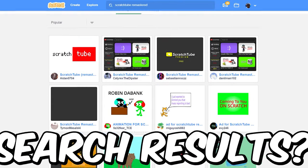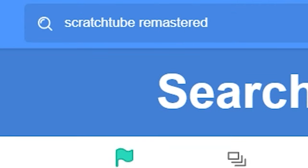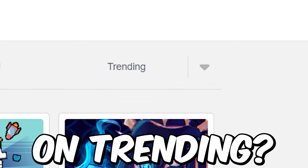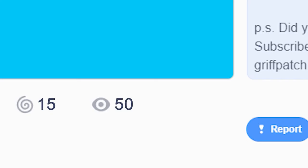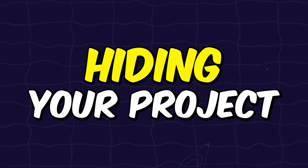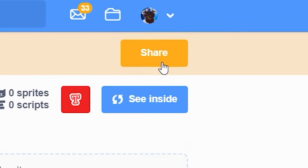Does your project not appear in search results even after searching with the exact name of it? Does your project not get on trending even after getting a lot of views very quickly? Well, Scratch is hiding your project from everyone, and in this video I'm going to tell you all about it. Let's get started.